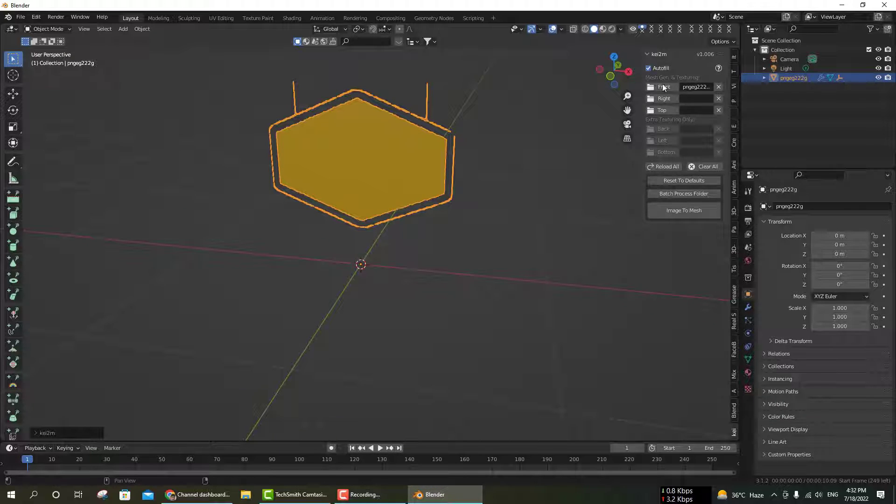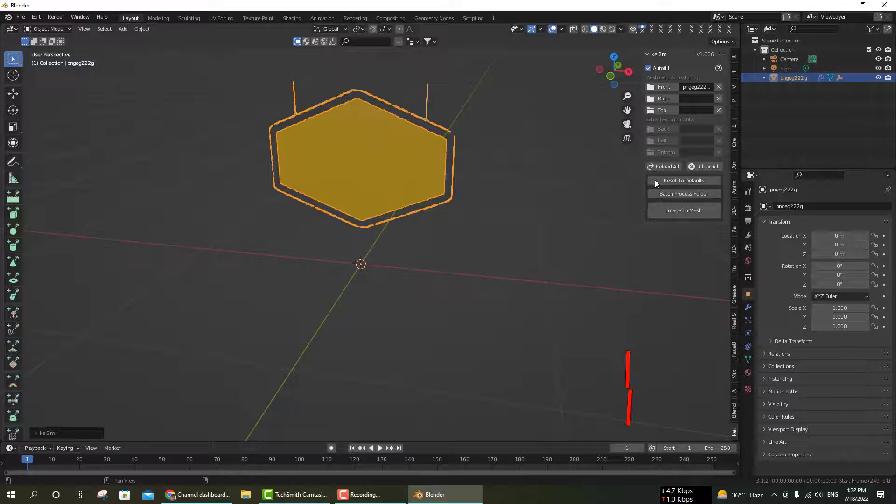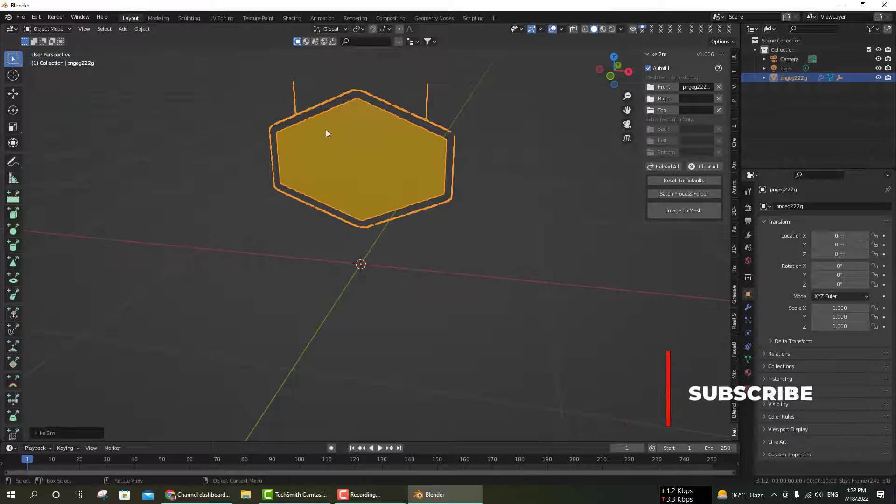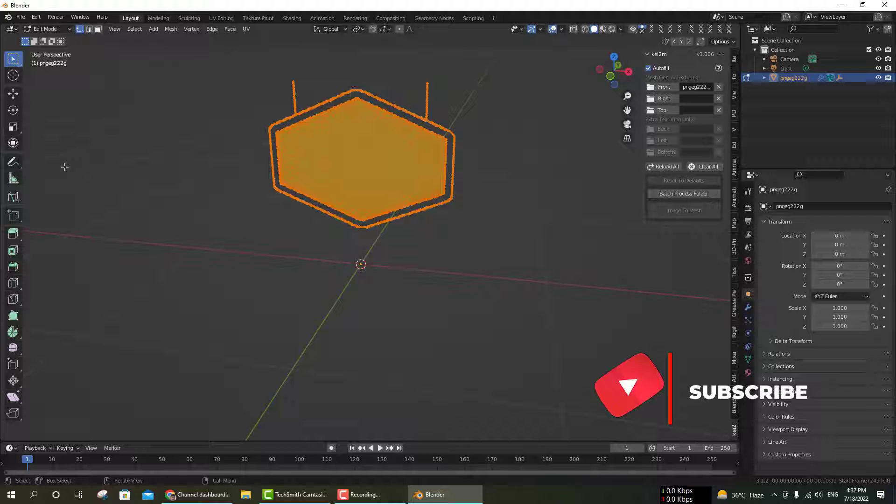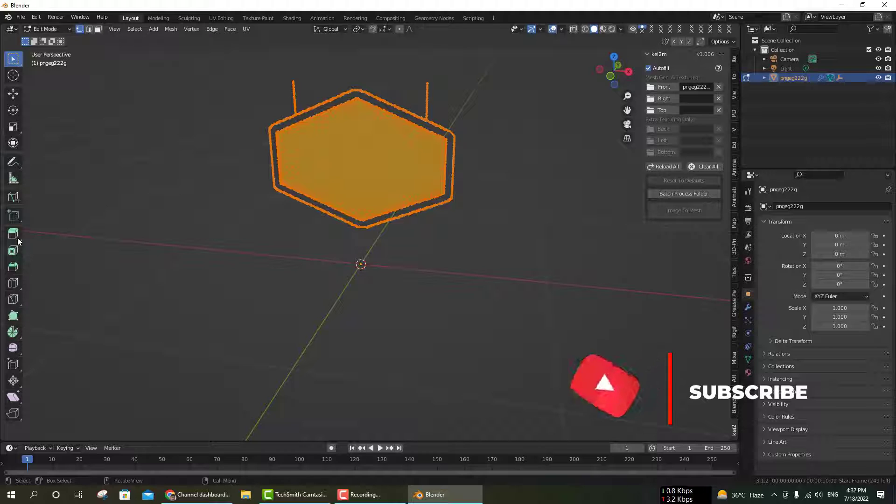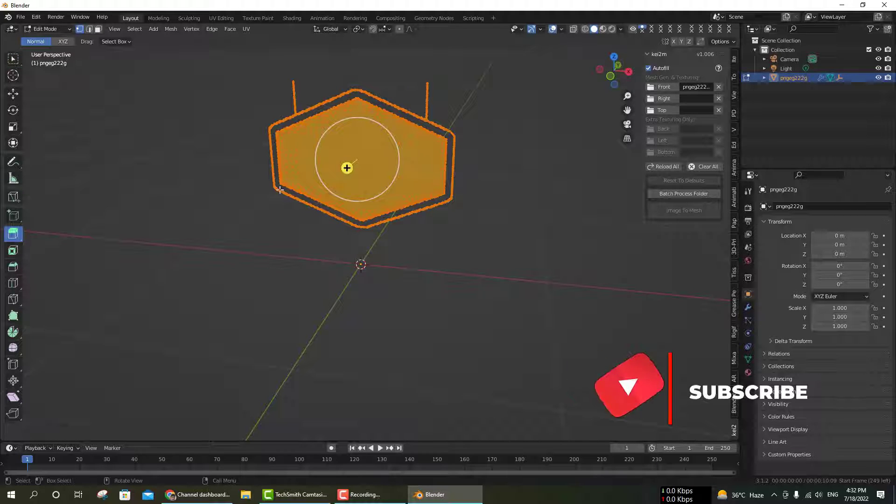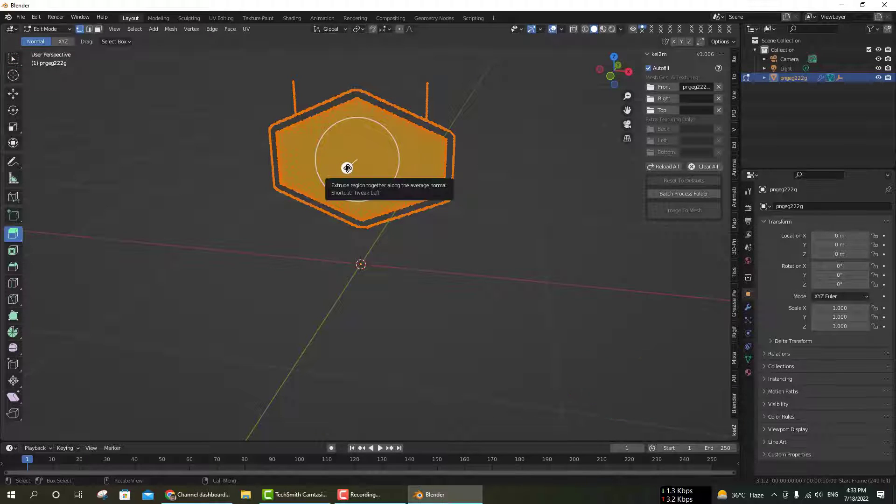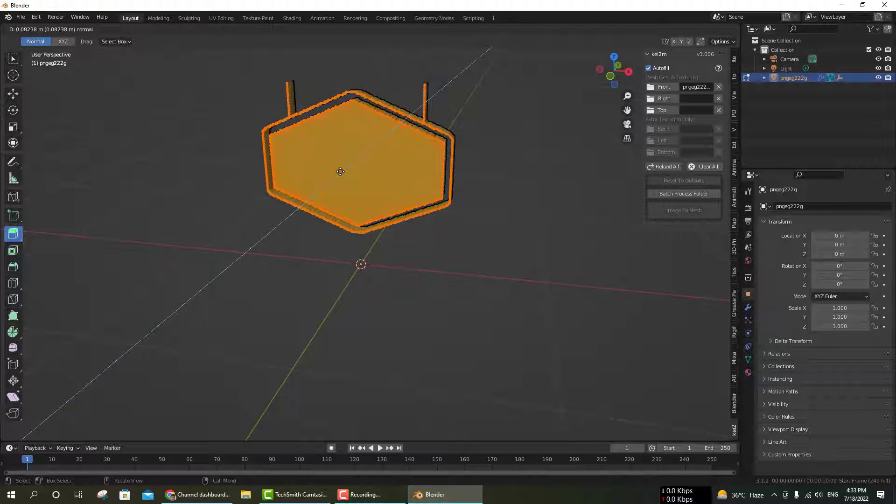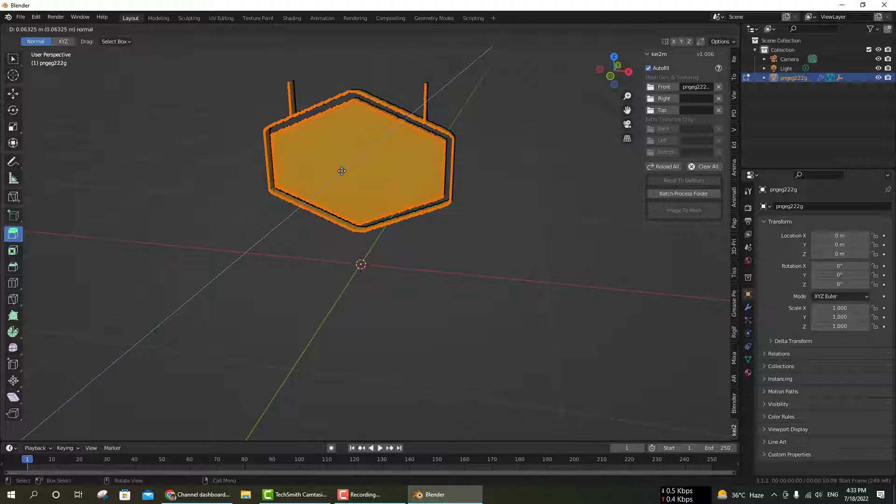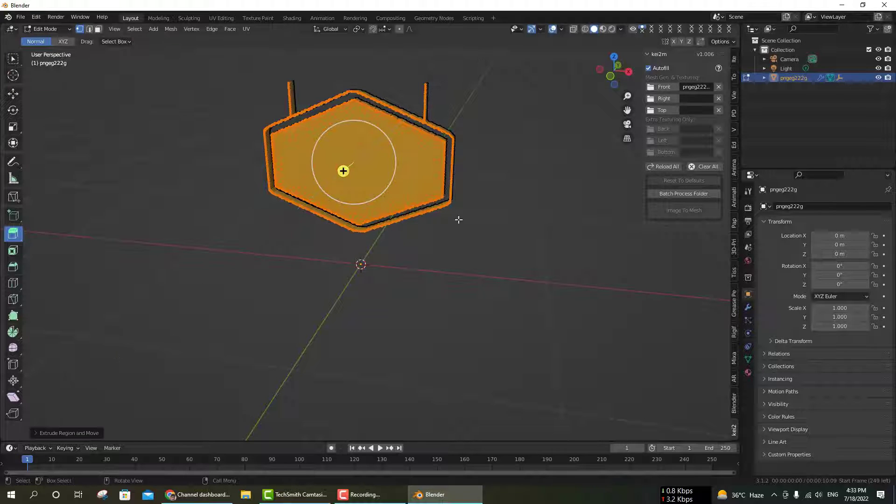First, use auto-fill if there are any polygon holes. Then go to edit mode and extrude a little to make it a complete 3D model.